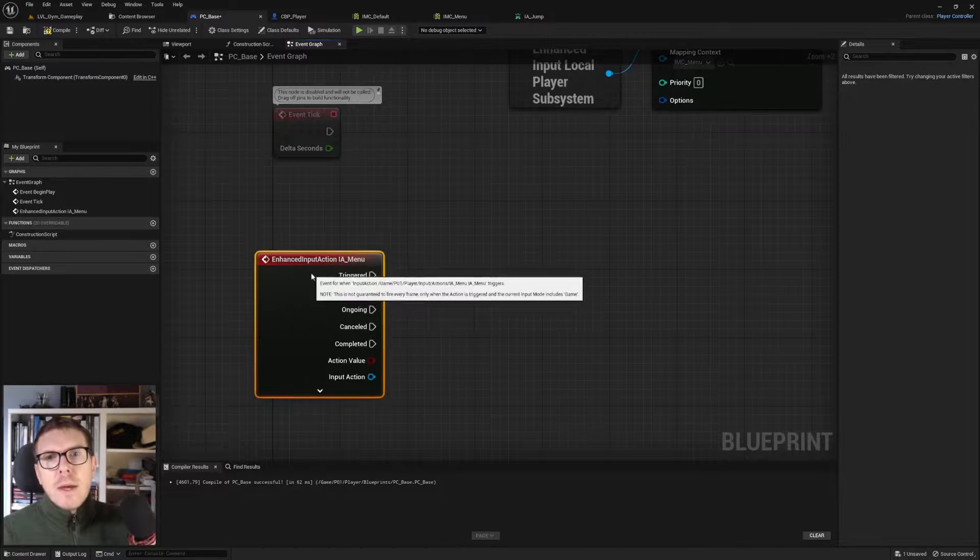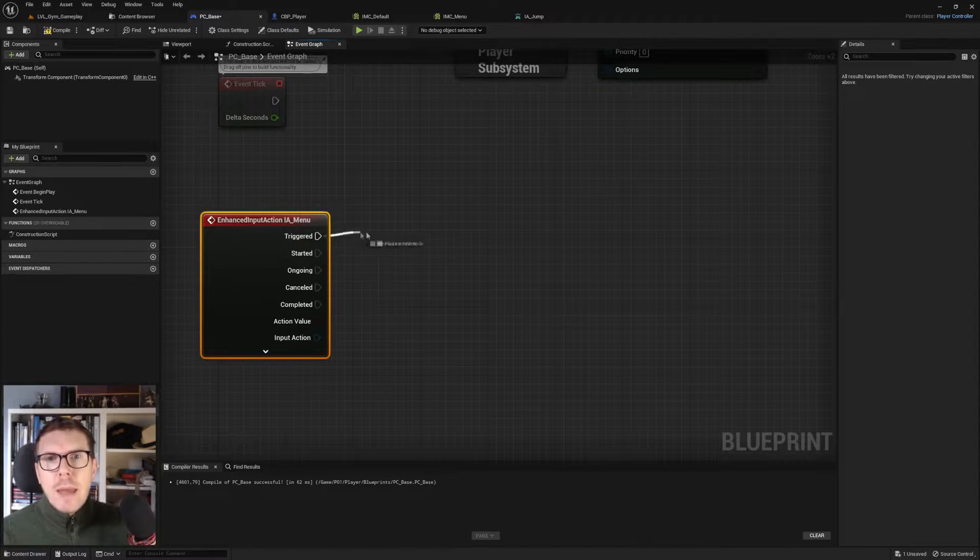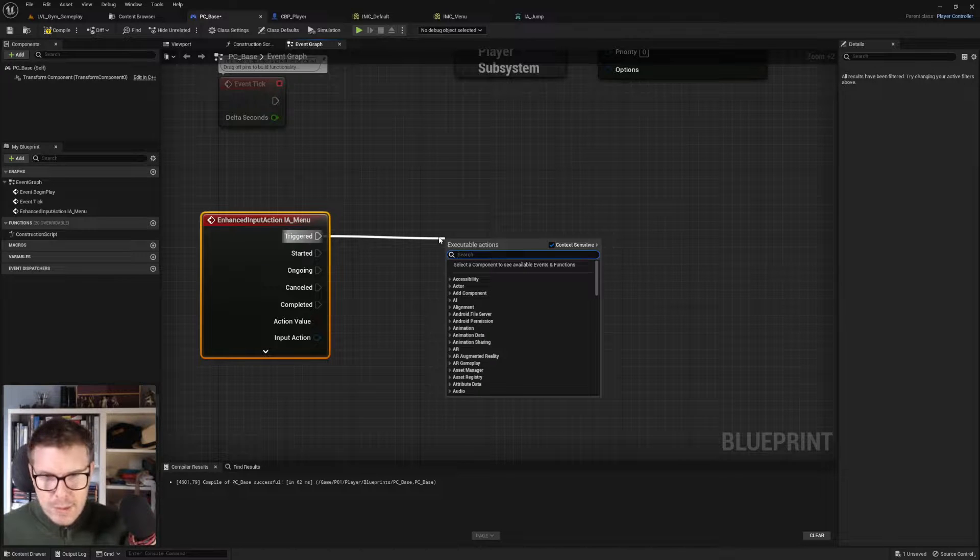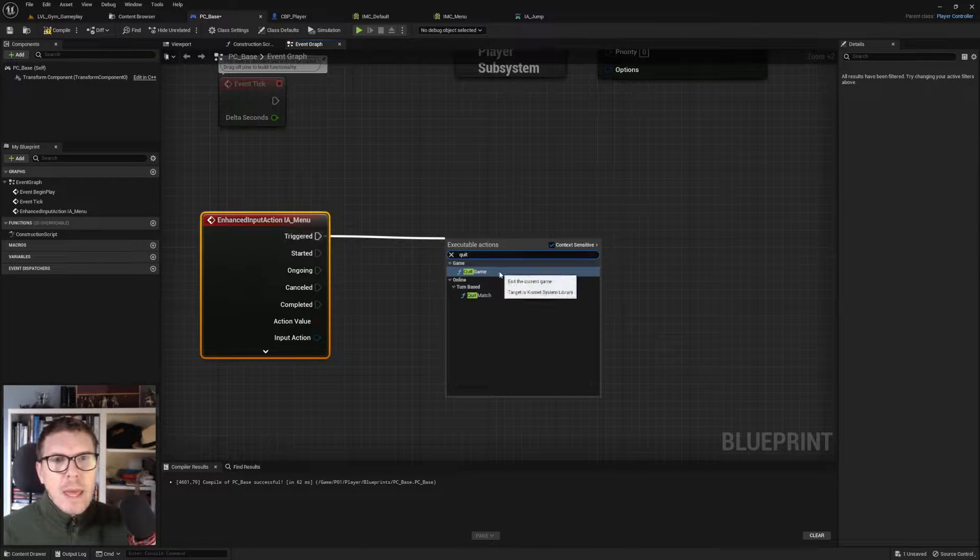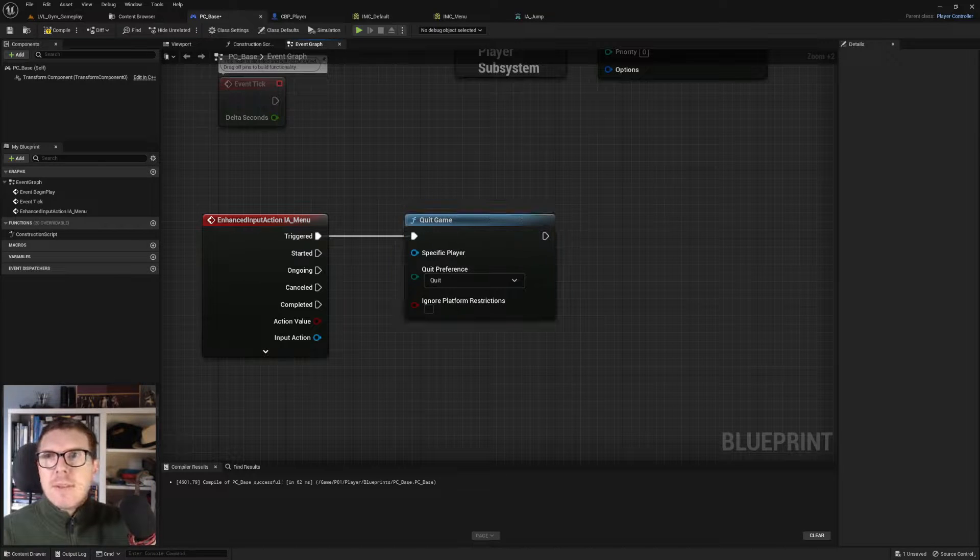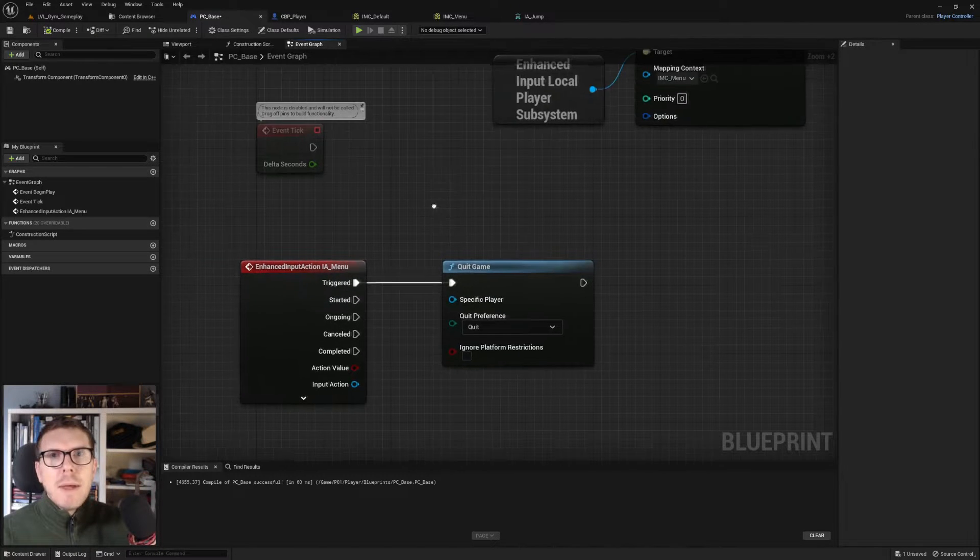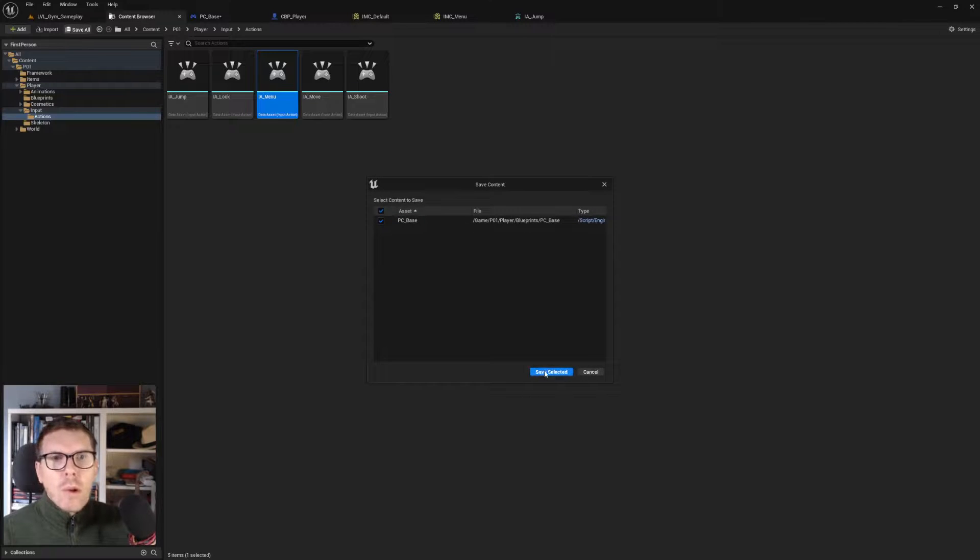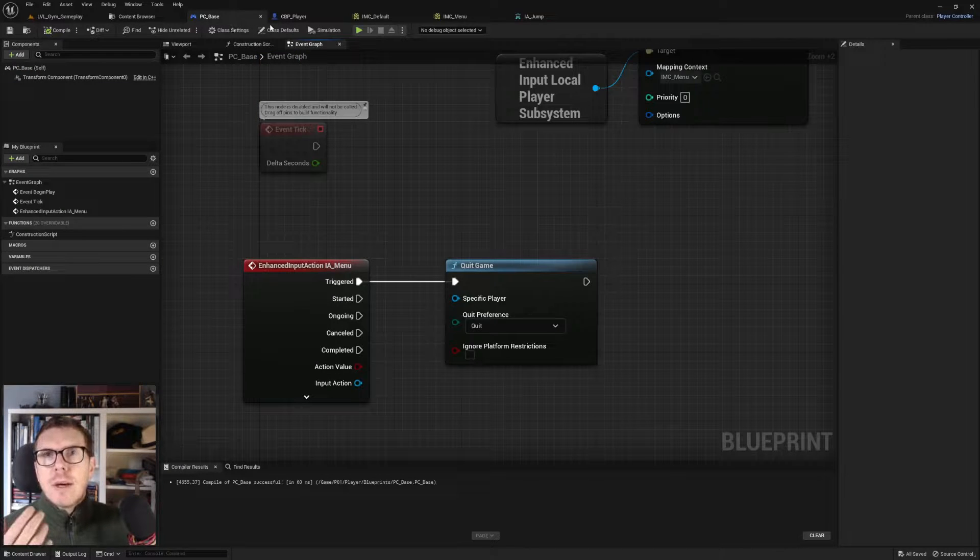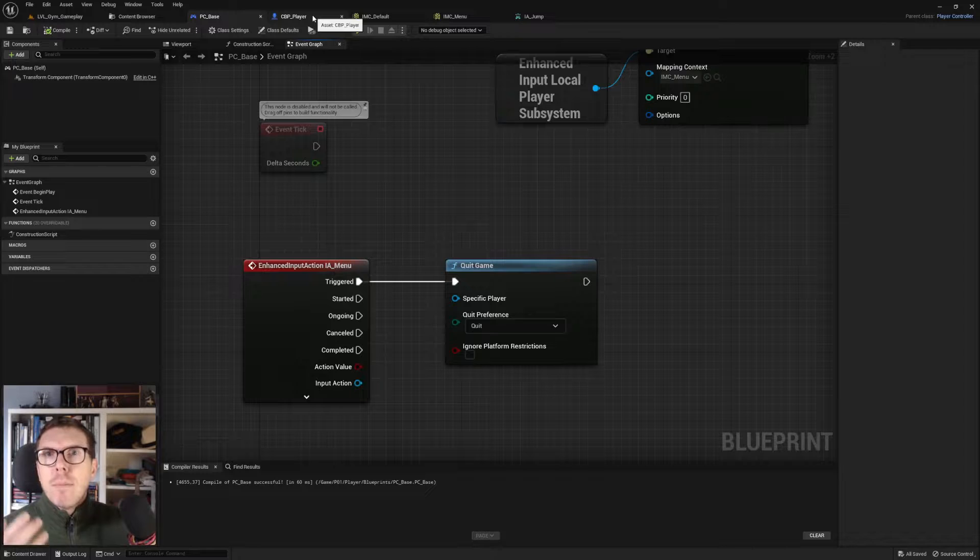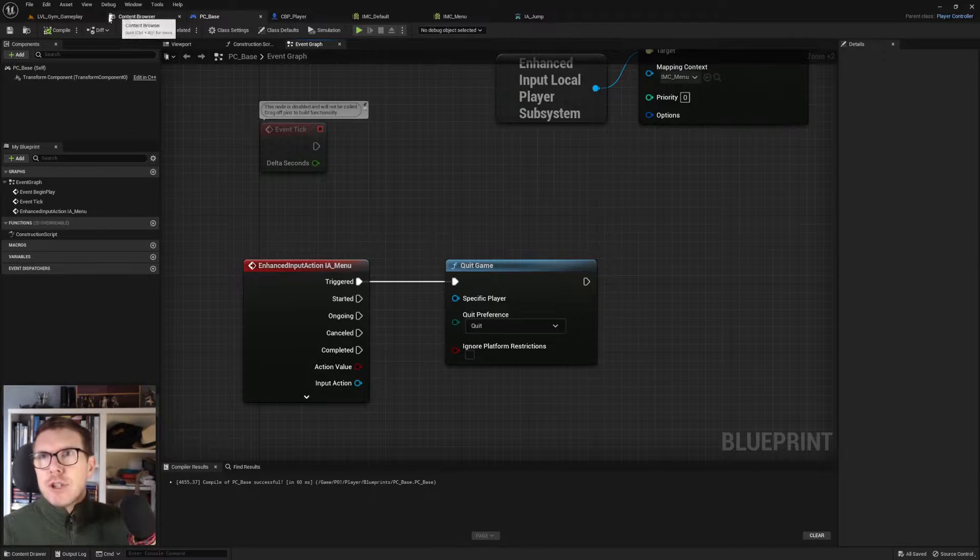What happens when we click menu? When it's triggered, we quit the game. That's it, compile and save all. We've made this new PC_Base but it's not hooked up yet. Our player is still using the C++ version.